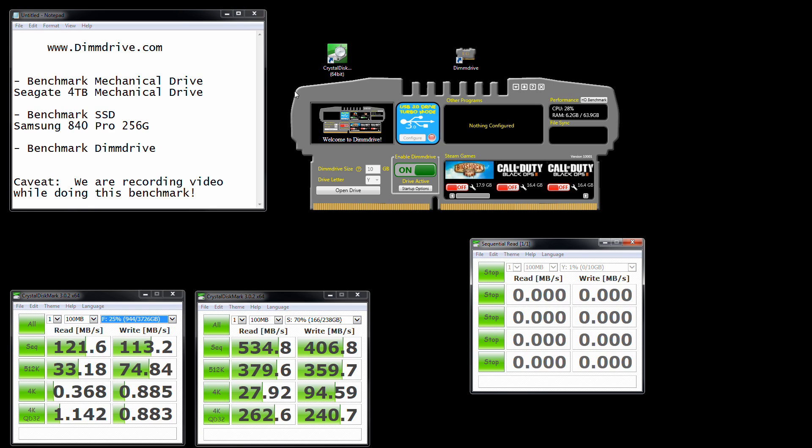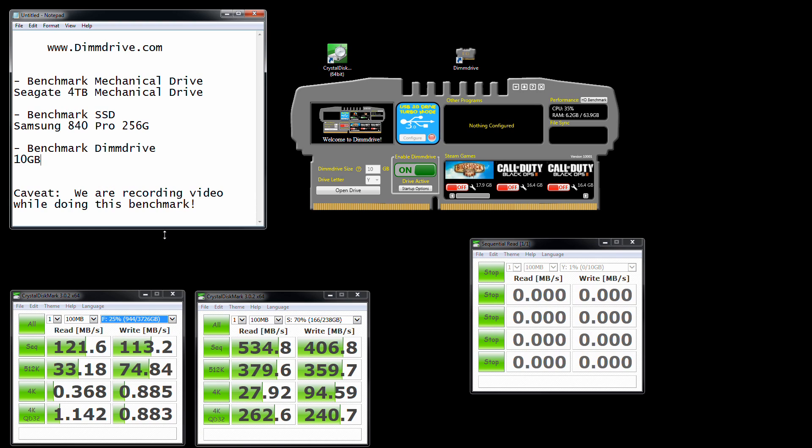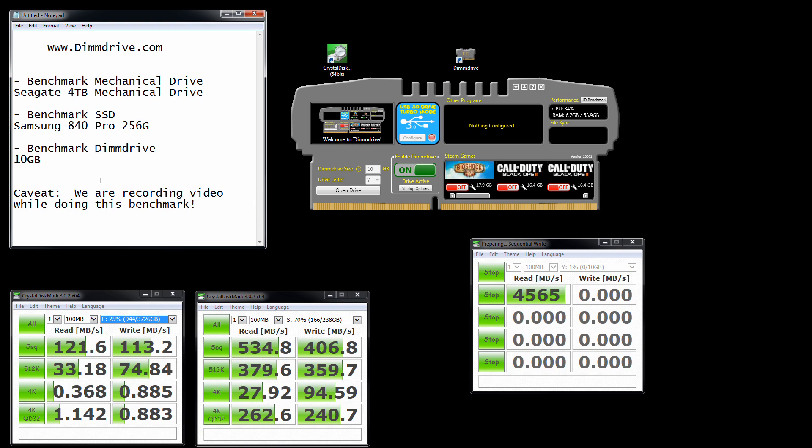When we're benchmarking DIMM drive, we have a 10 gigabyte drive. You'll notice my reads right off the bat: 4.5 gigabytes per second. My writes, with all the software I have going on, will probably be about 2 gigabytes per second faster, yeah exactly, about 6.5 gigabytes per second.